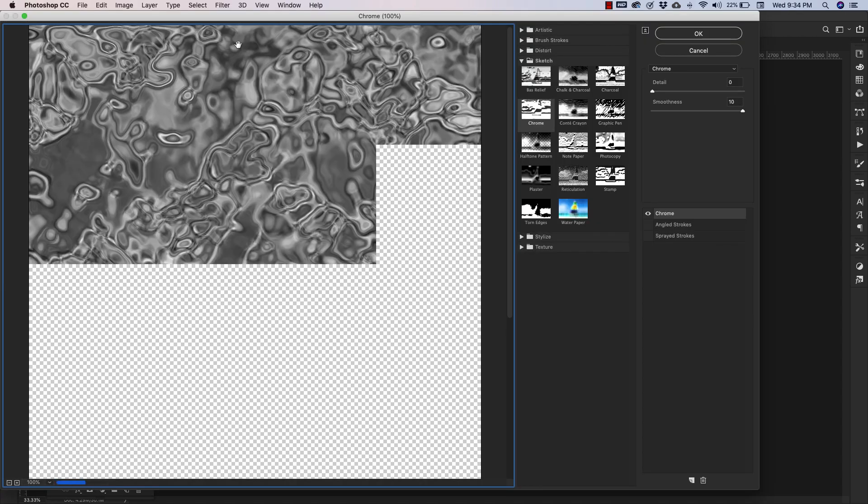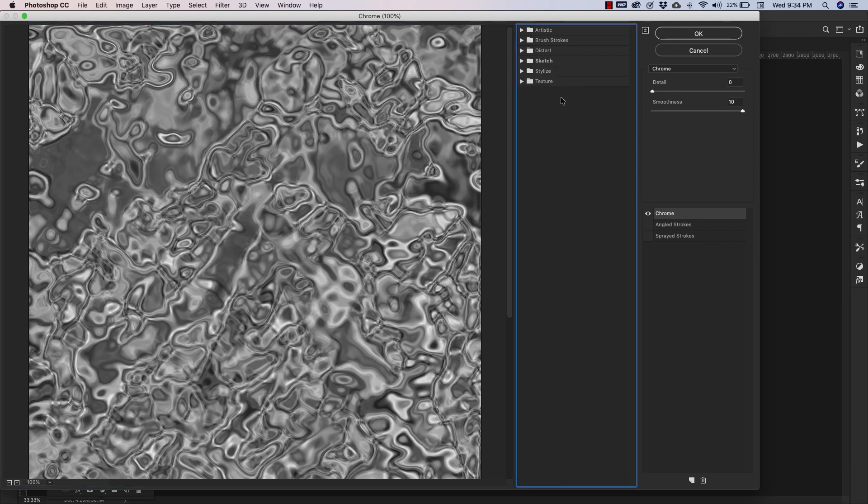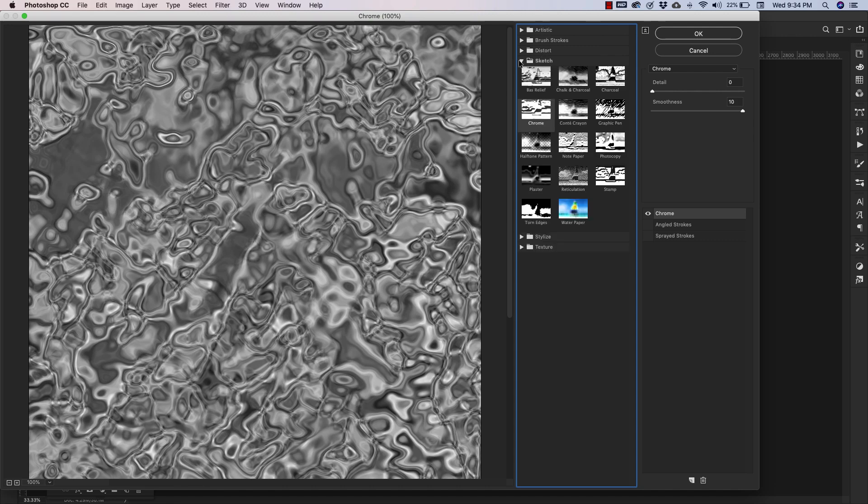From here we'll go into Filter, Filter Gallery, and you're going to see something like that. Actually, you probably won't—sorry, let me back up a little bit. Inside of the Filter Gallery, we're going to go over to the Sketch folder, and inside of Sketch we're using Chrome. So the Chrome settings for this are going to be: Detail is zero, and our Smoothness we're going to bring all the way up to 10.